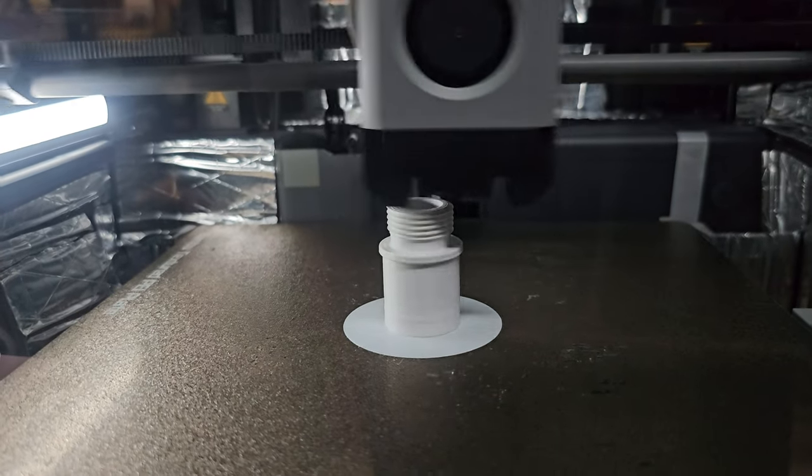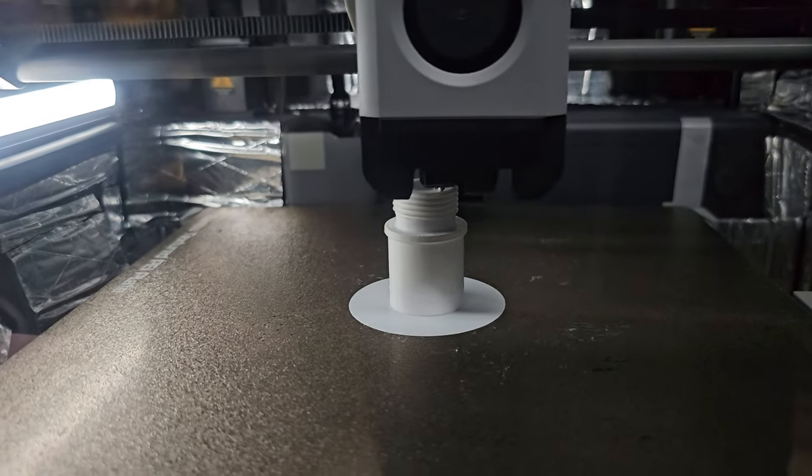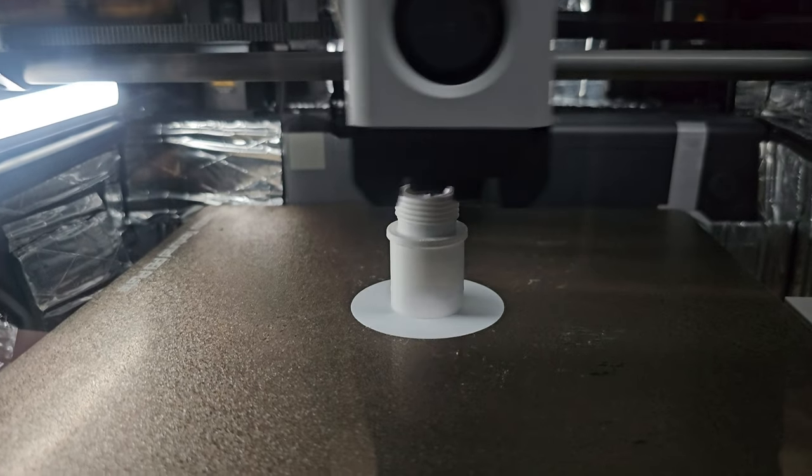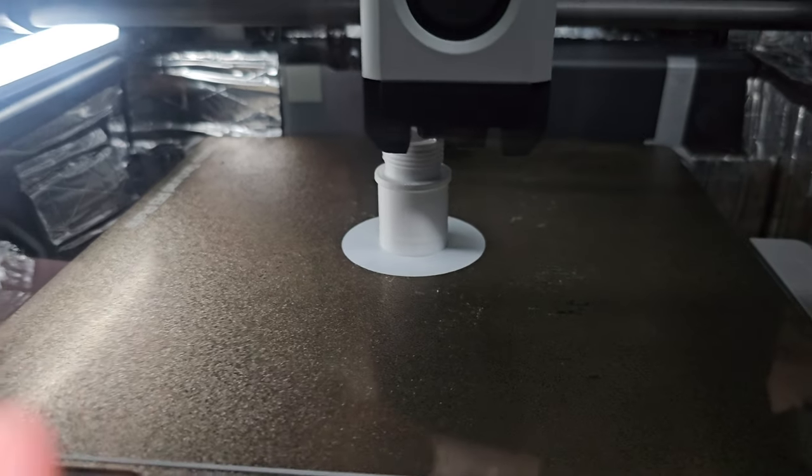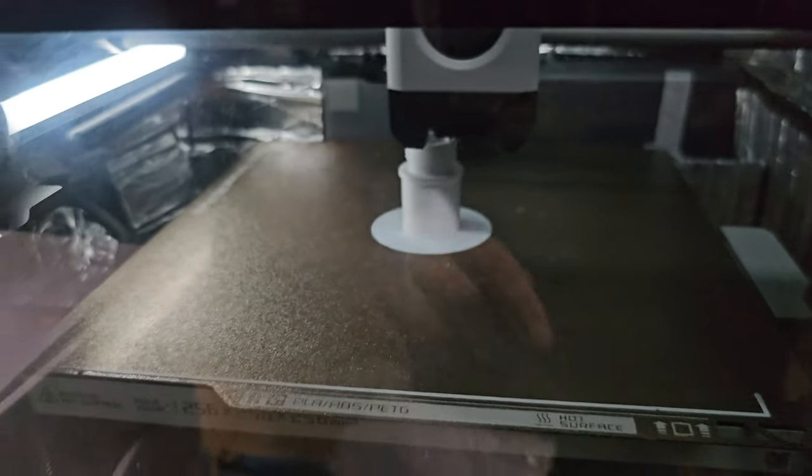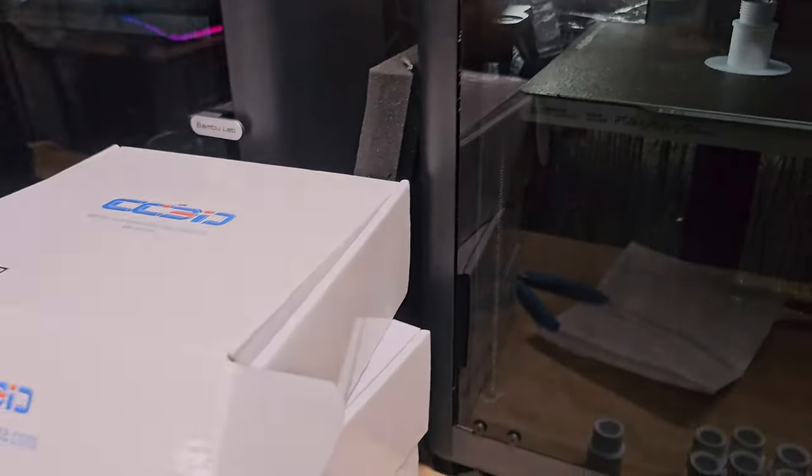I actually should have waited till this one cooled so I can show you. But yeah, if you're printing with ASA, that's my first recommendation: make sure your build plate's clean.